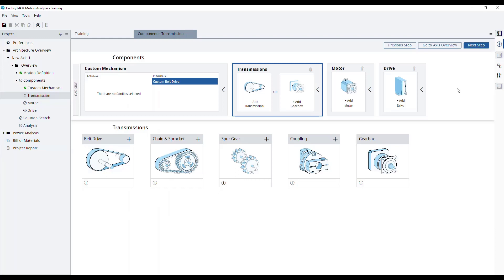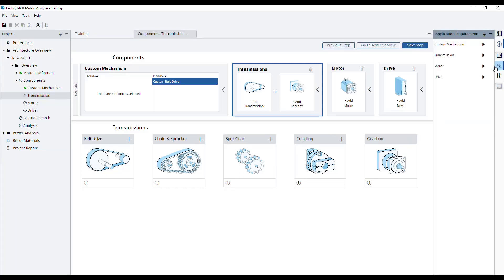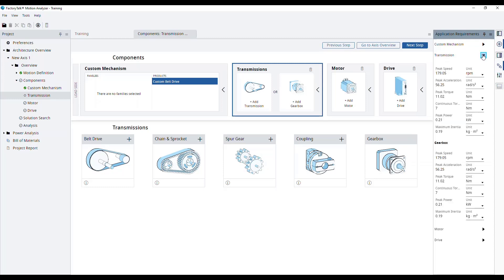If we open the right pane for the application requirements, we can see the application requirements applicable to the transmission, considering the load, the motion profile, and the mechanism.